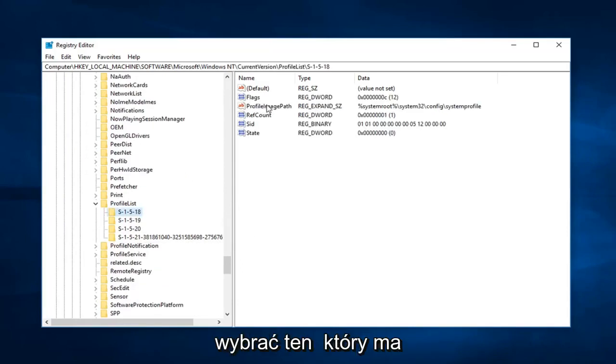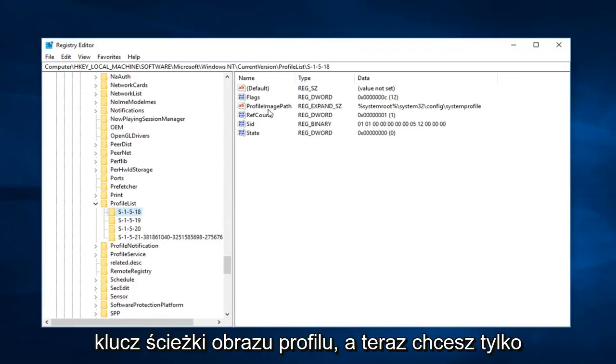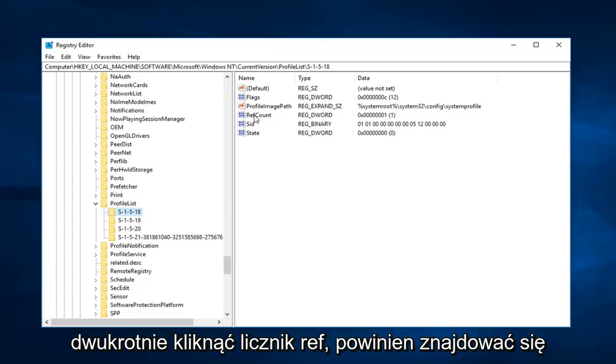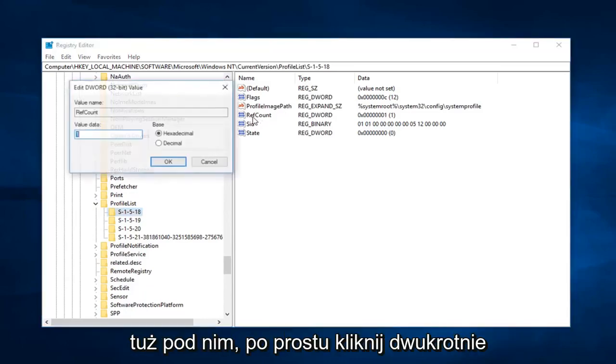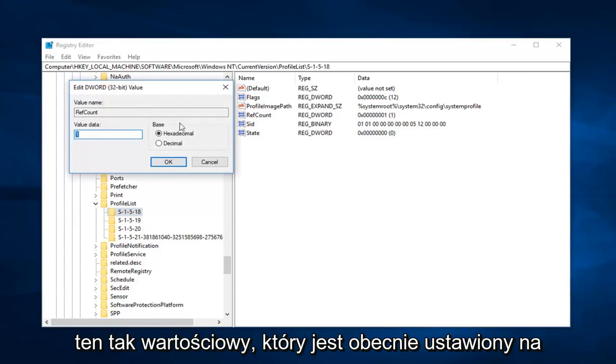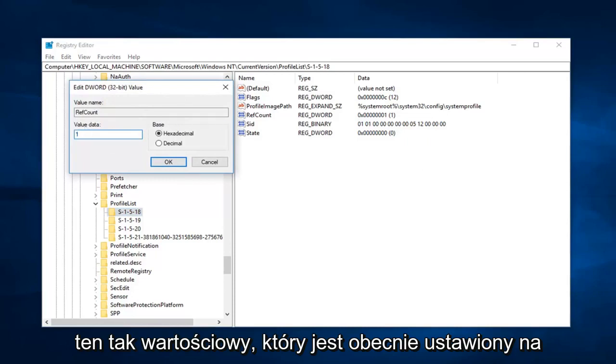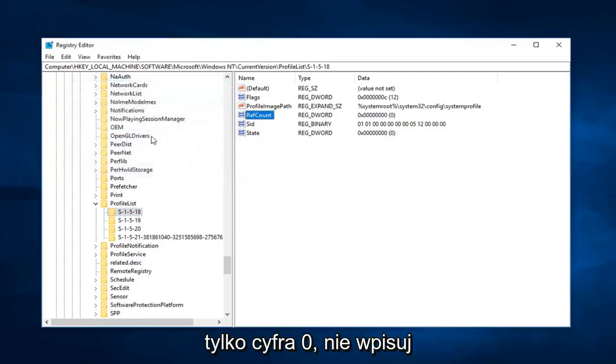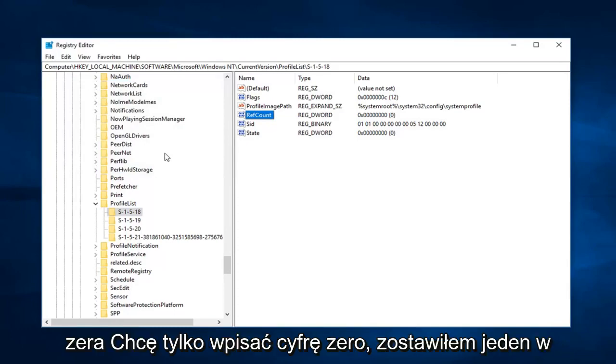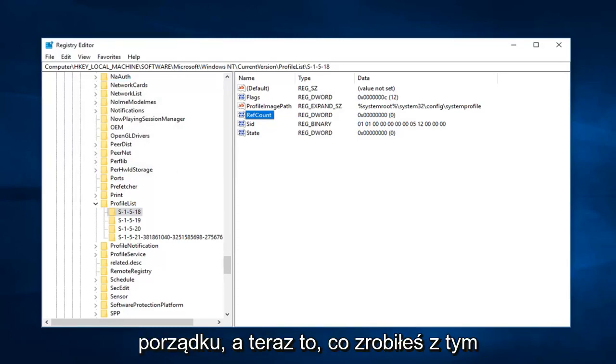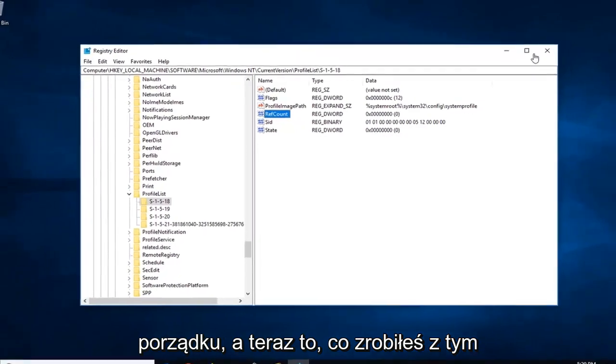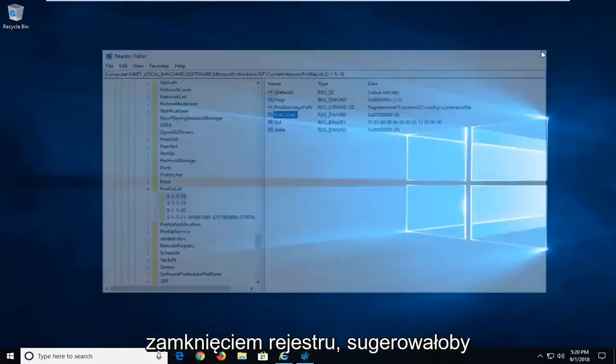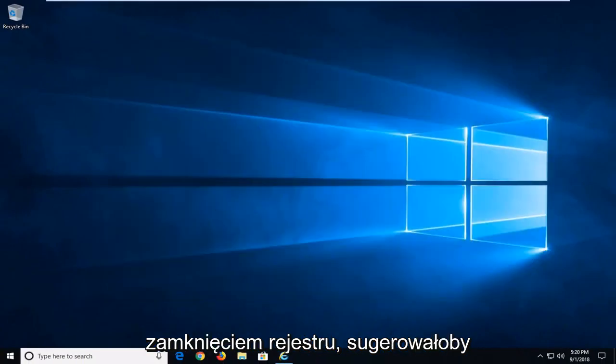You want to select the one that has the profile image path key. And now you want to double click on ref count. Should be right underneath. Double click on that. So value data is currently set to one. Just want to delete that. Type zero in here. And then left click on OK. So just the number zero. Don't type Z-E-R-O. Just type the number zero. Left click on OK. And now you're done with that. Close out of the registry.